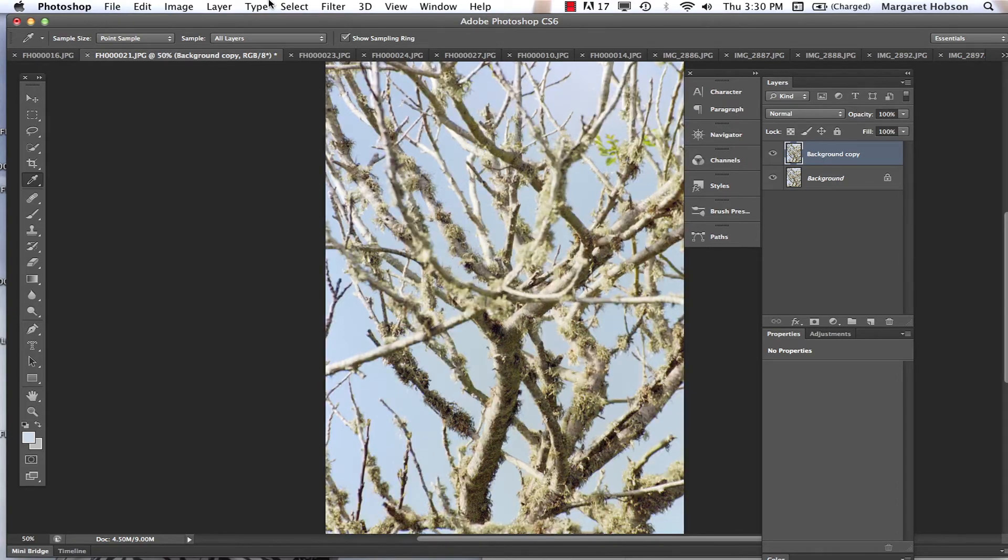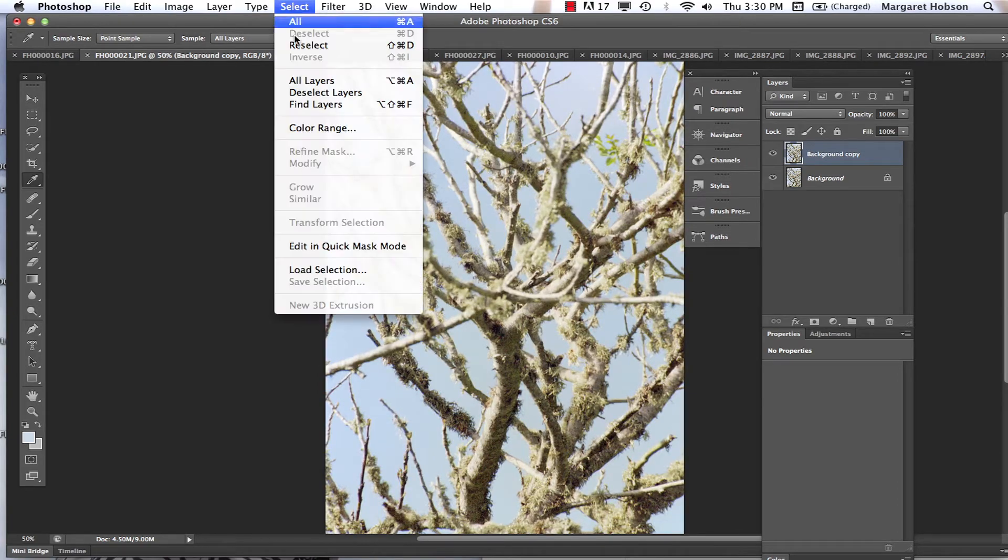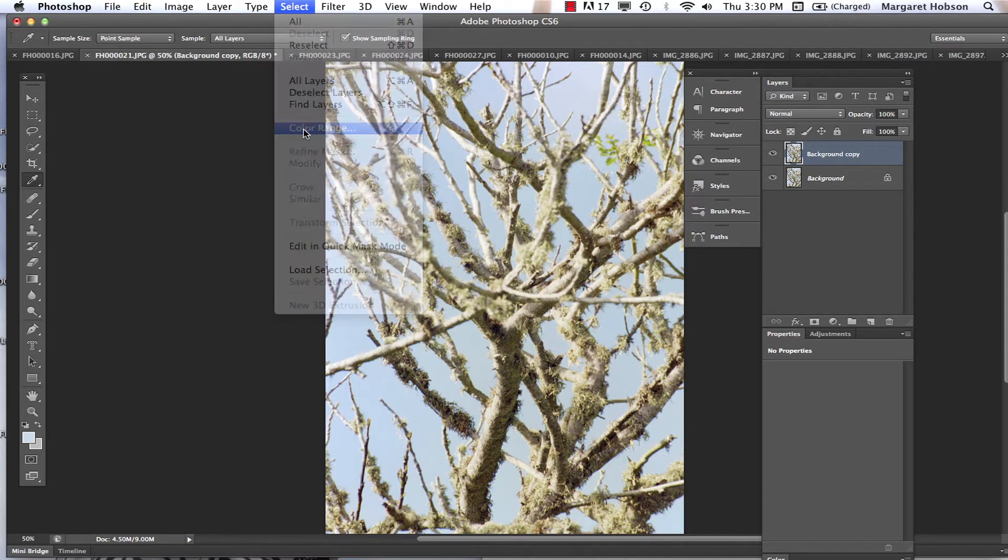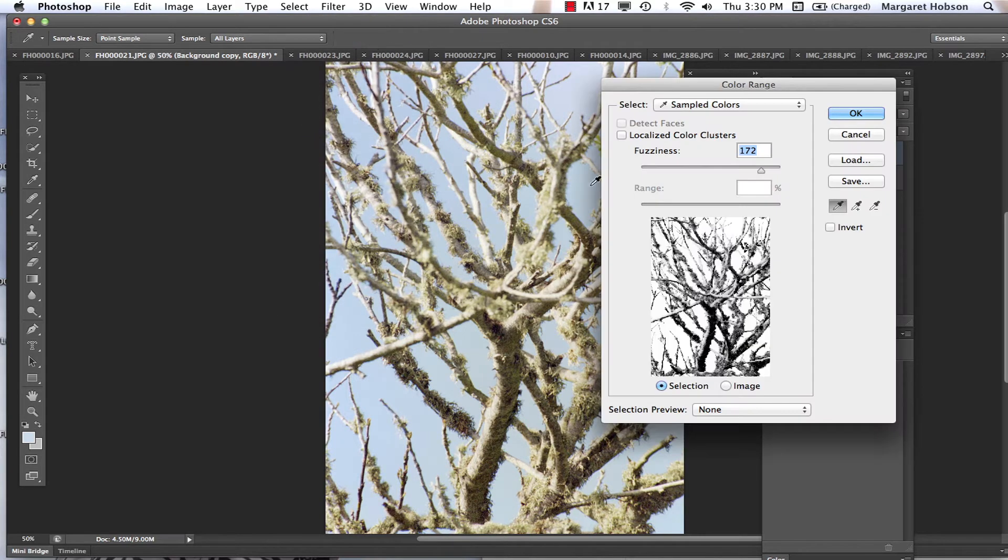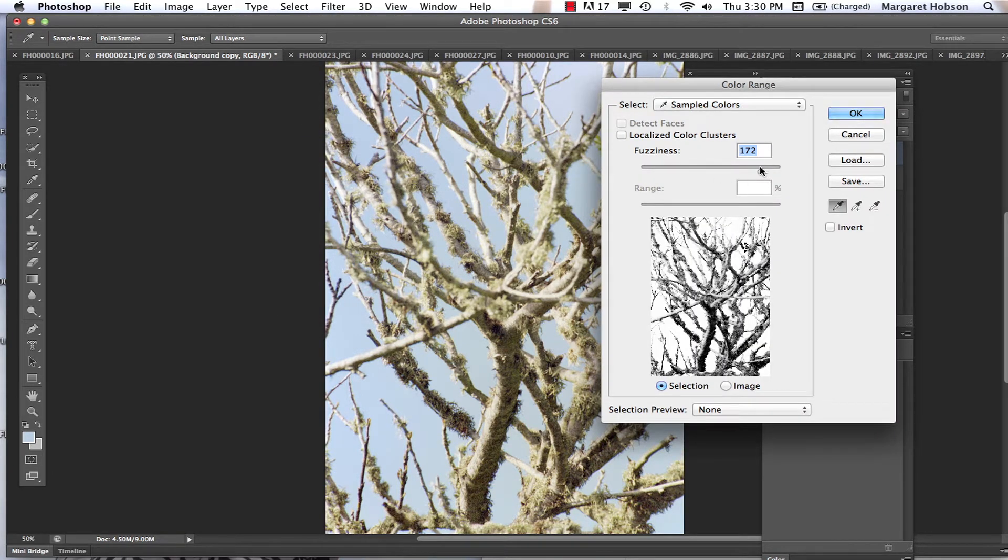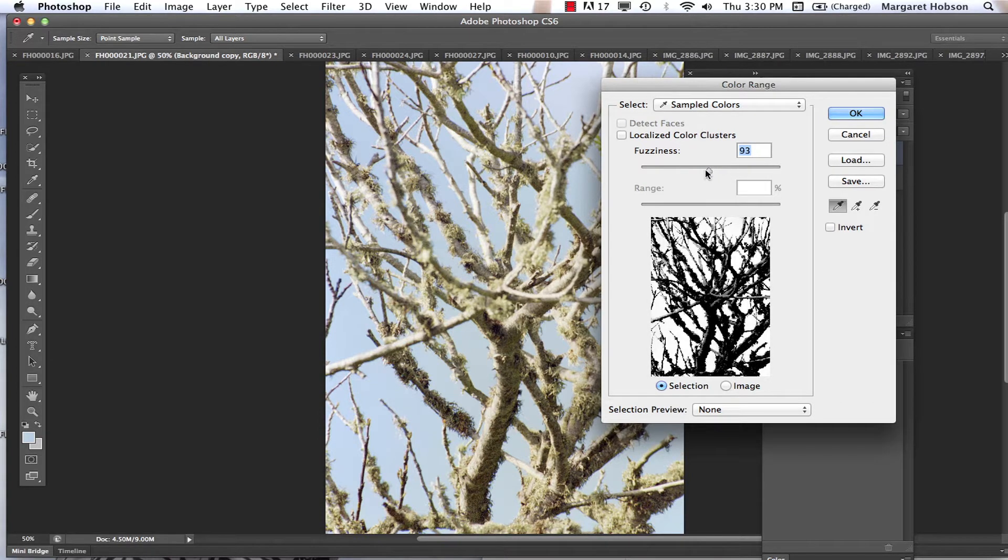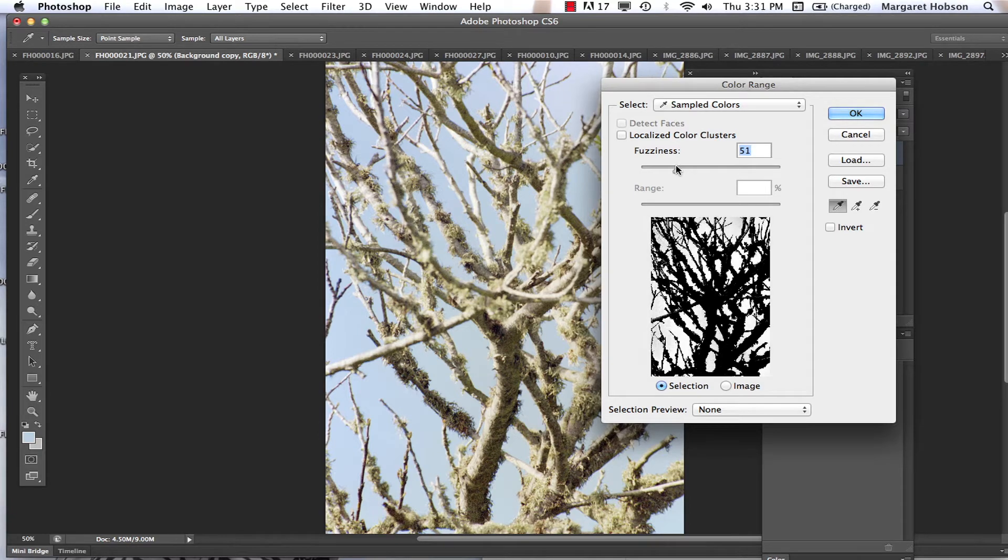I'm going to unselect and try one more time. Select, Color Range. I've got that right there. I'm going to lower this. I just really want those colors. I'm going to hit OK.